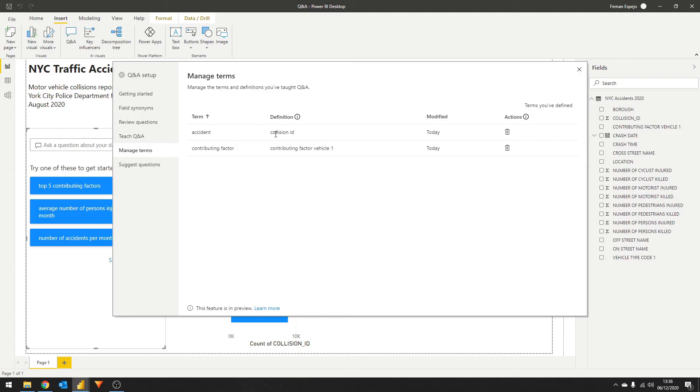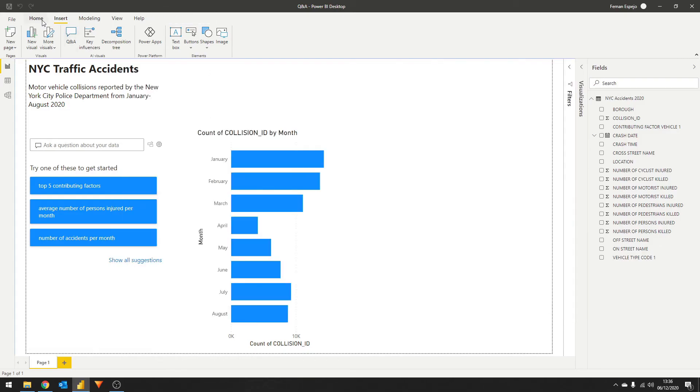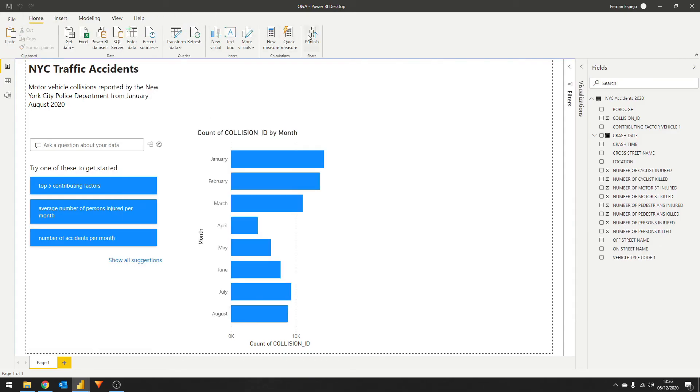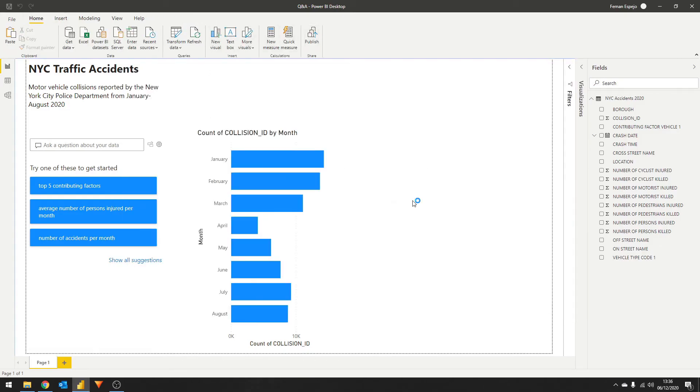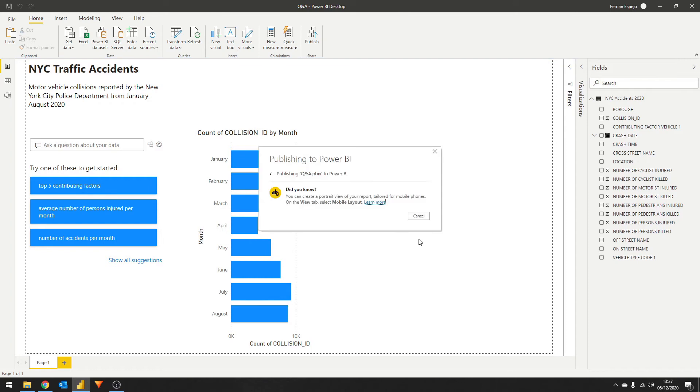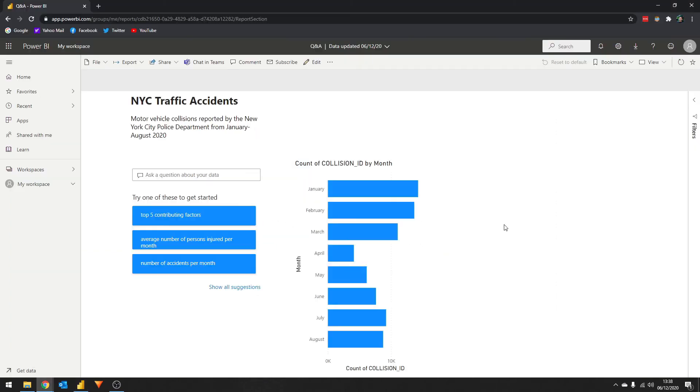But what if you don't know what the business terms are? Let's say you didn't know what the synonyms are for the fields. And the best way to know is for users to start using the AI and train it. Let's start by publishing the report to the Power BI service. This is where you'll be able to share your reports to other users.